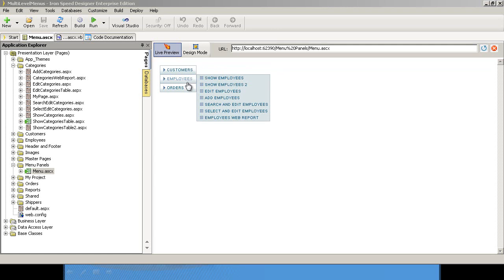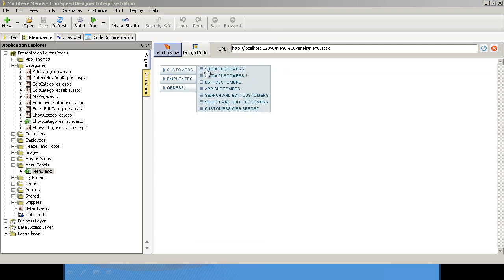Here we can see the effect of the menu that Ironspeed has generated. Let's continue on, jump into design mode and see how we can change this.